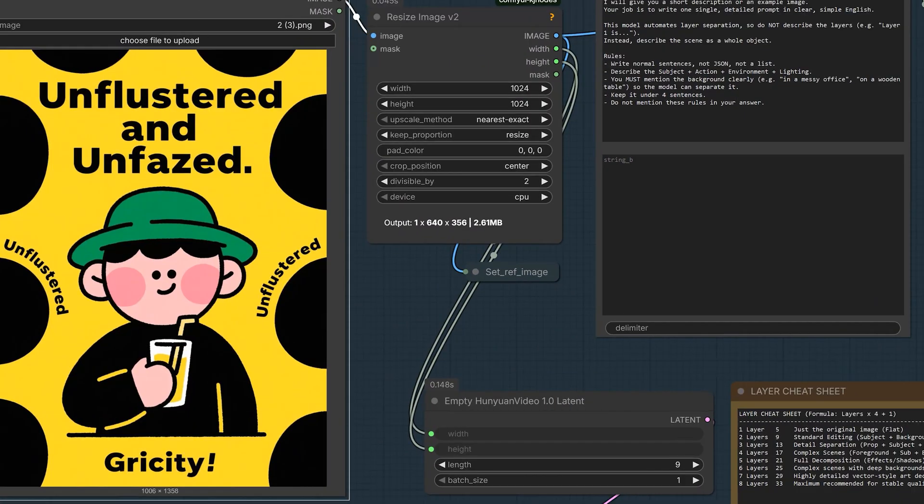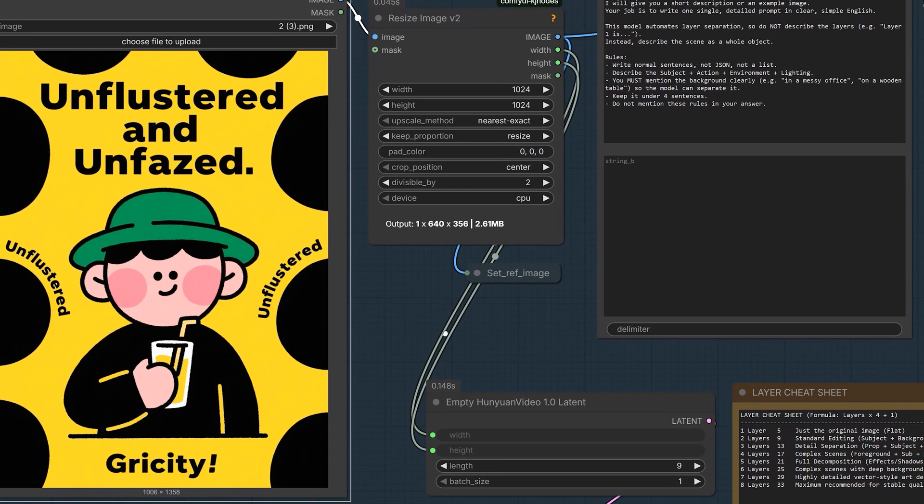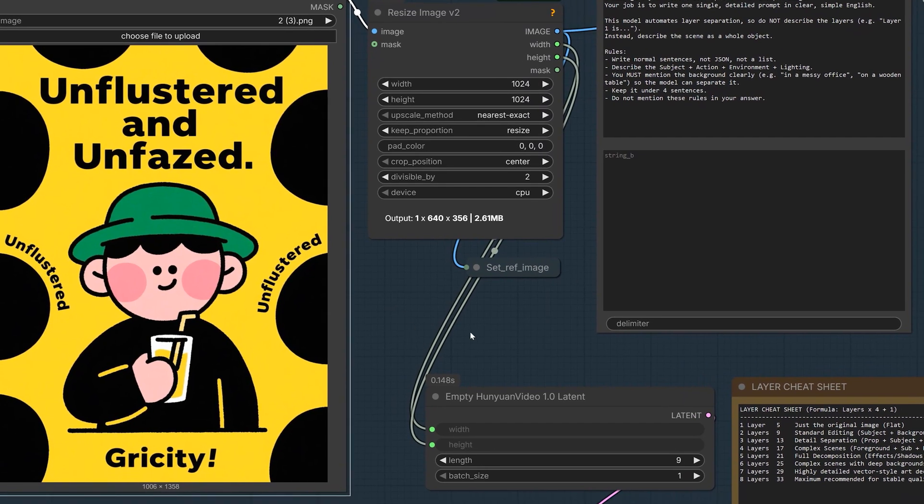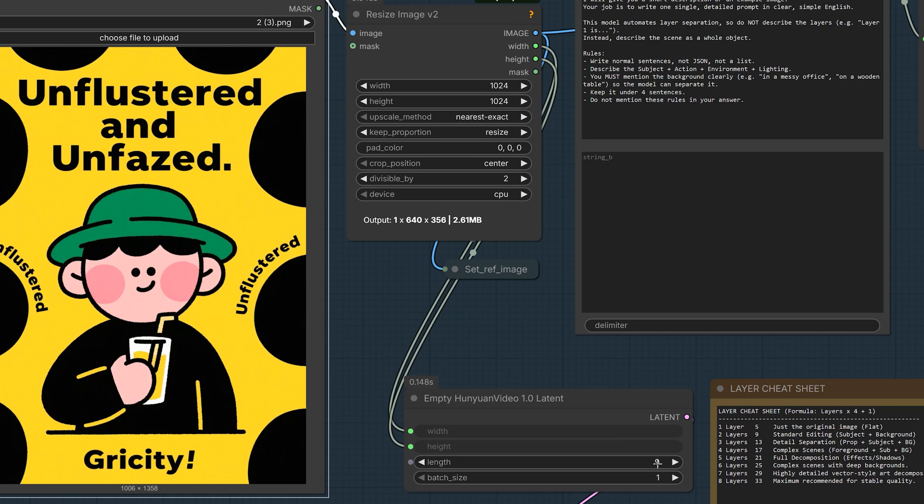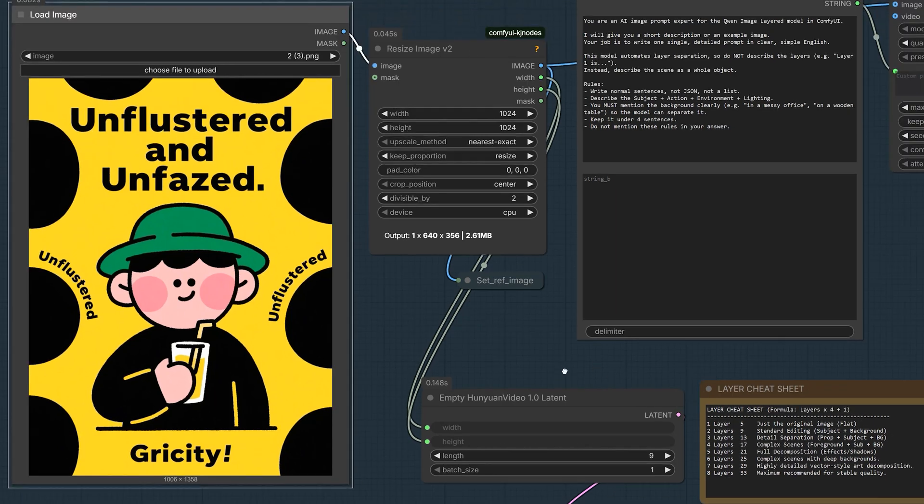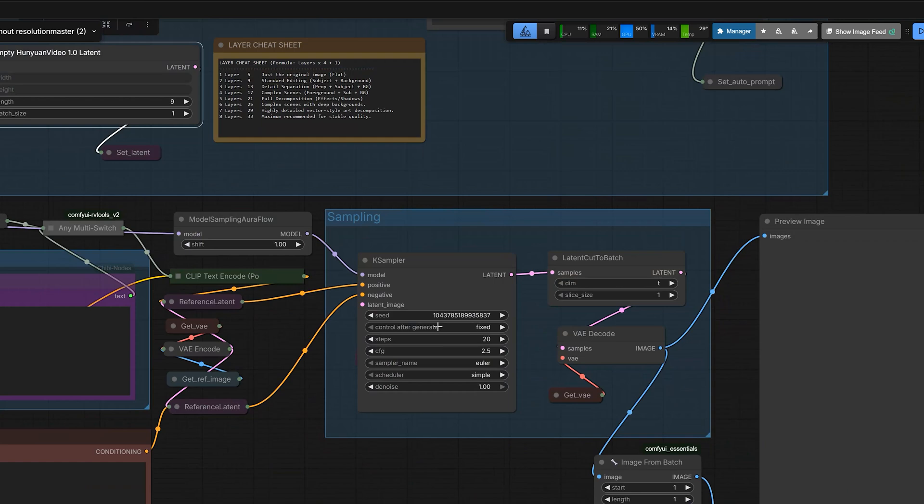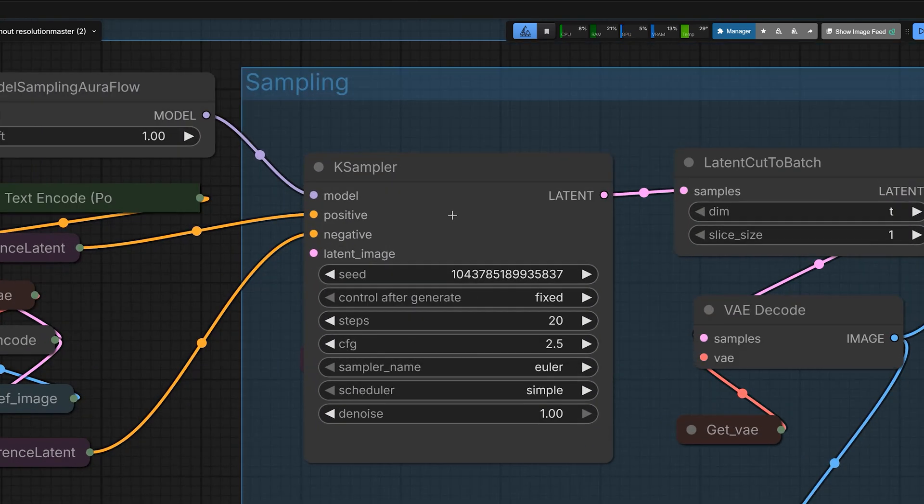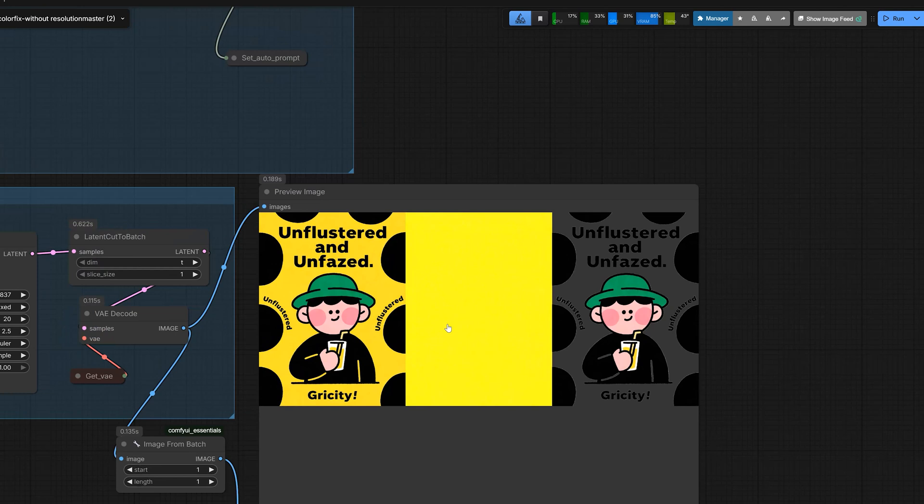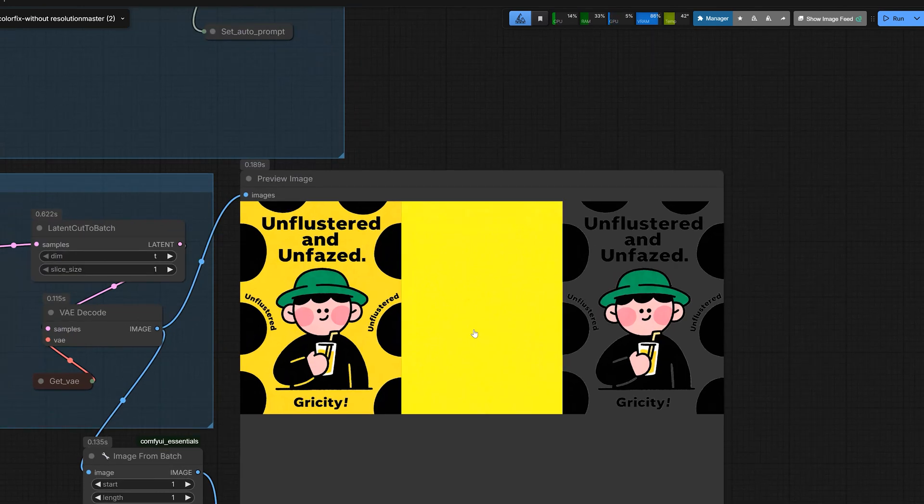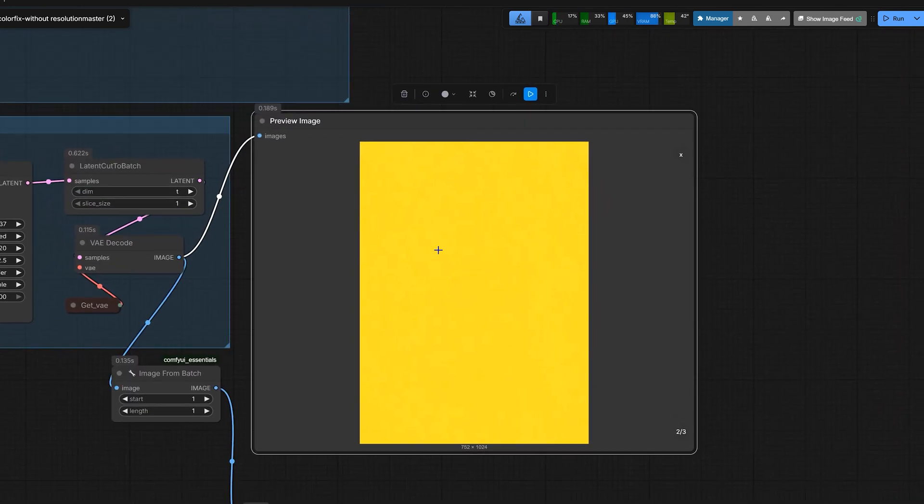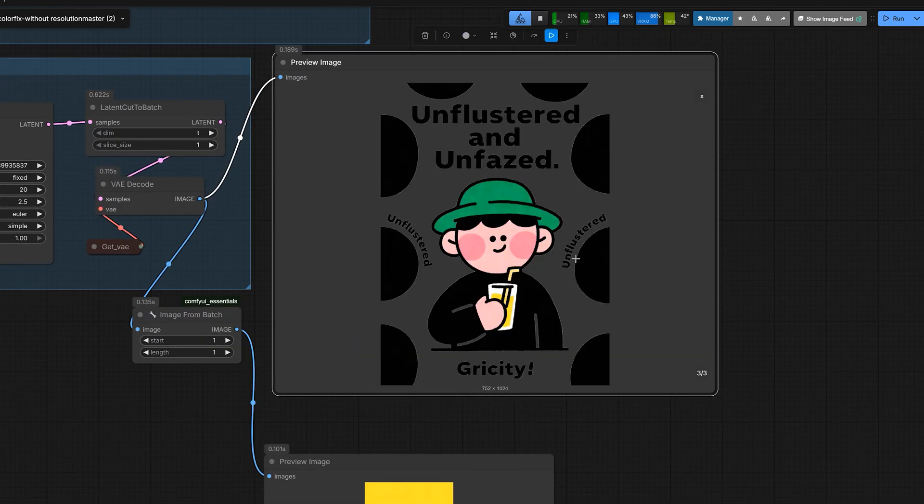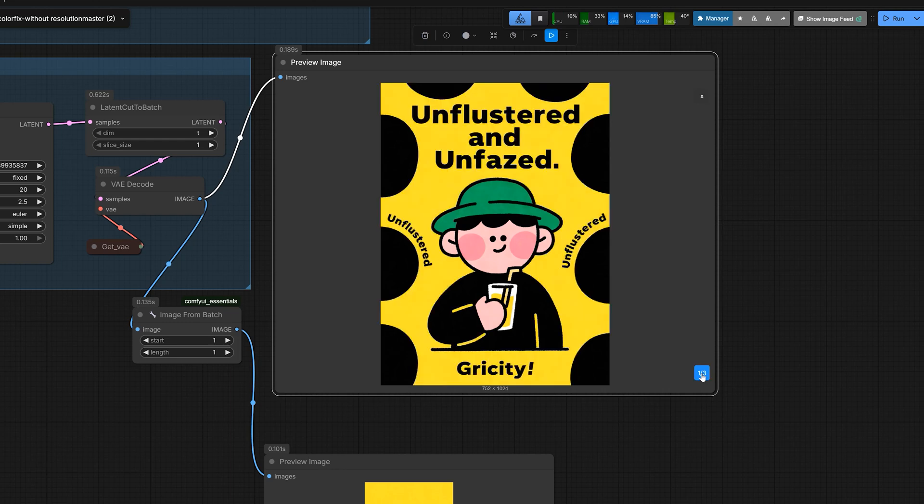So let's try an example. Here, I want to split this banner into 2 layers. So here, I do the math. 2 times 4 is 8, plus 1 is 9. So here, I type 9 in the box. I run it with 20 steps and CFG 2.5. And here is the result. You can see image 0 is the reference. Image 1 is the background. It's clean. Image 2 is the main cartoon with dots and the text. And the cutout is perfect.